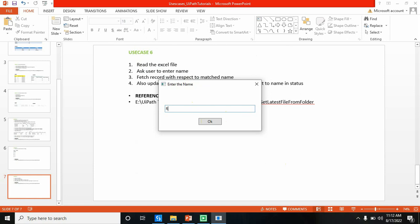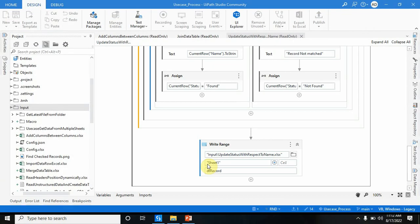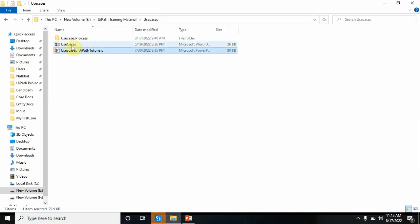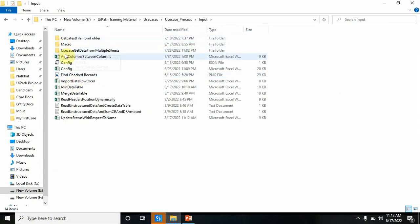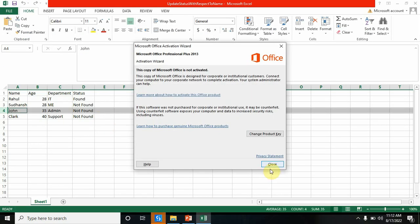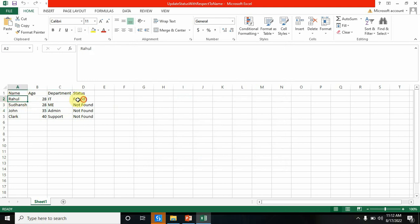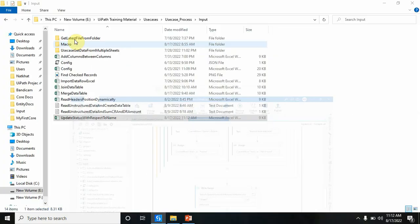Let me enter 'Rahul', which is present in the Excel file. Let me open the Excel file to check whether it's updated or not. Rahul is present, so it is updated as Found. Now let me put a name that is not present in the Excel file.